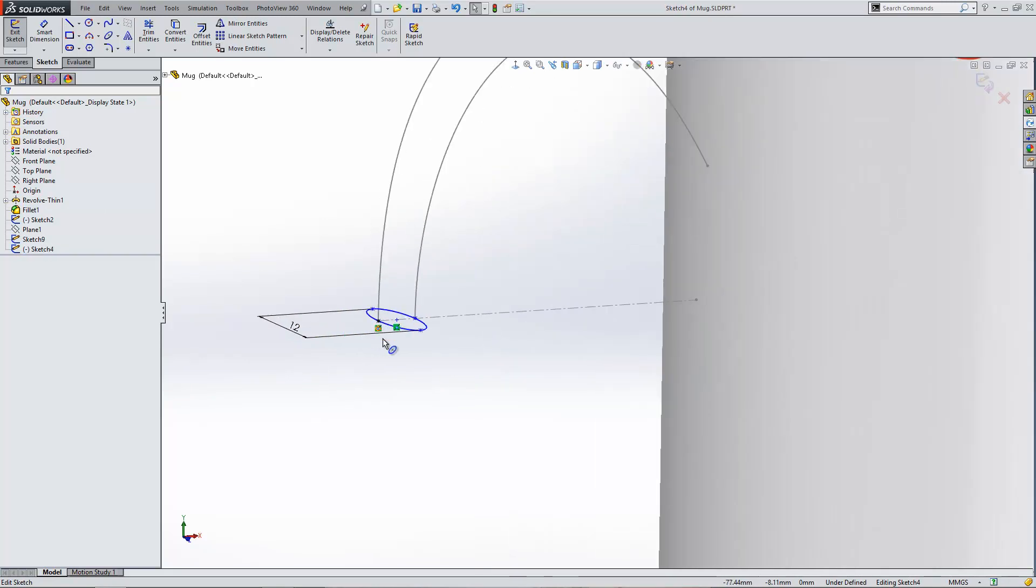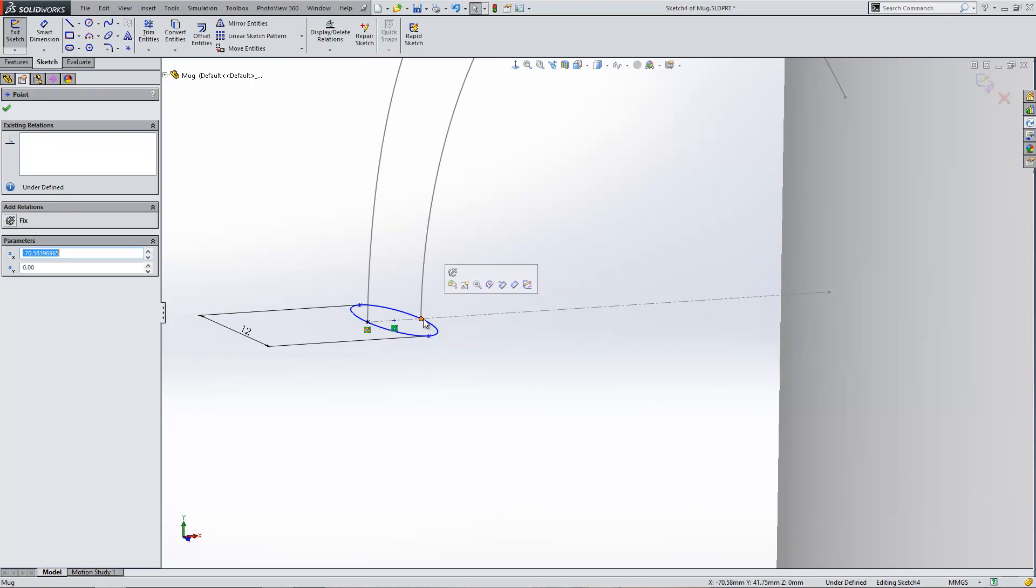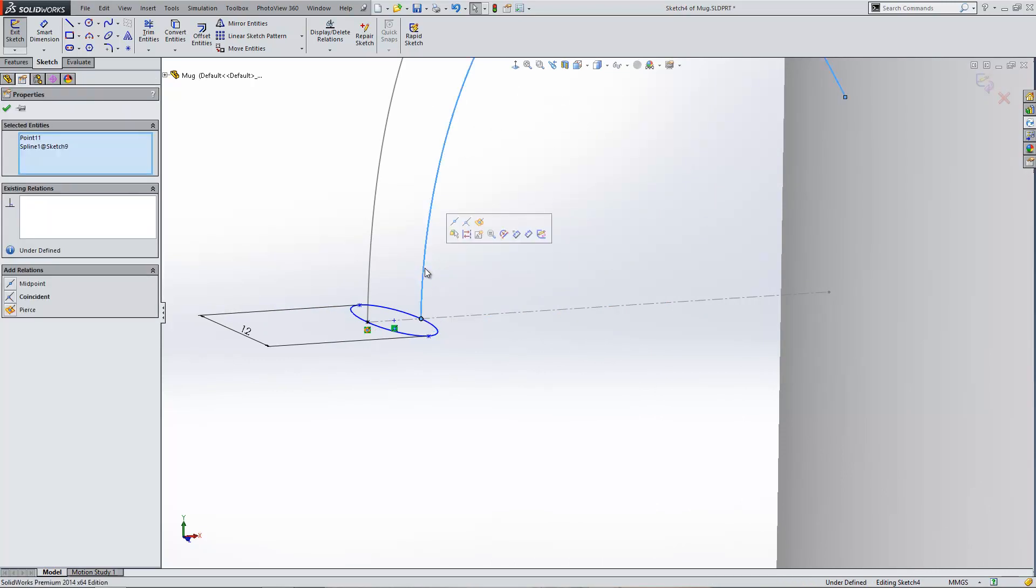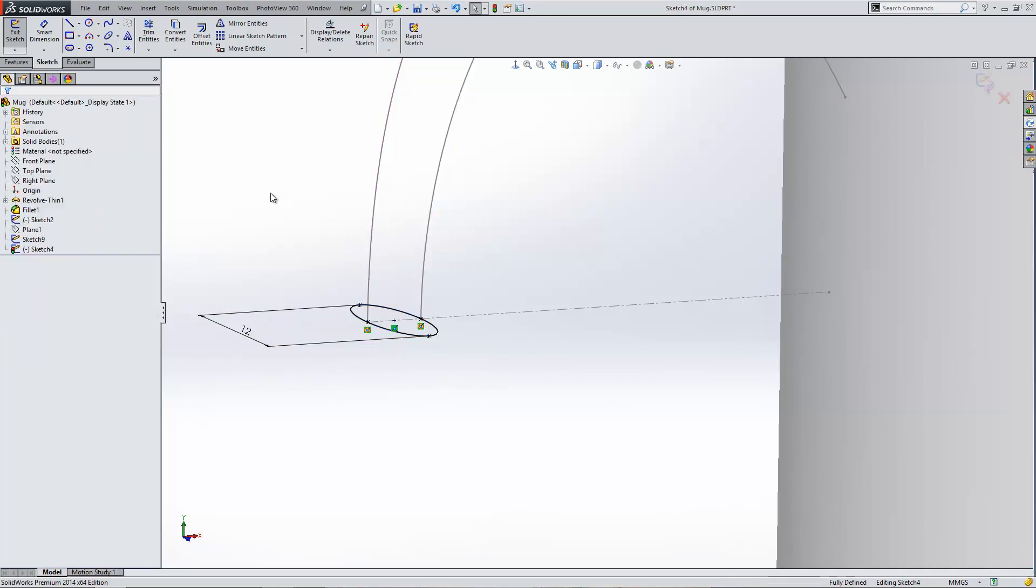So within my profile sketch, what I can do now is I can add in what's known as a pierce relationship. Pierced just means that the point in the sketch that I've got selected just here will be joined to my guide curve at the point that it passes through the sketch plane that I'm drawing on. You'll see it's just here when you select a point and then a curve from another sketch. So I can pierce those two items together and I know that they intersect perfectly.